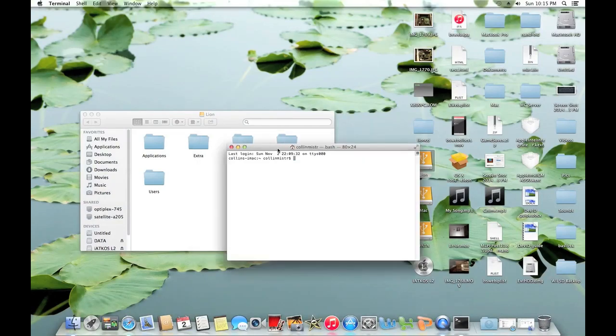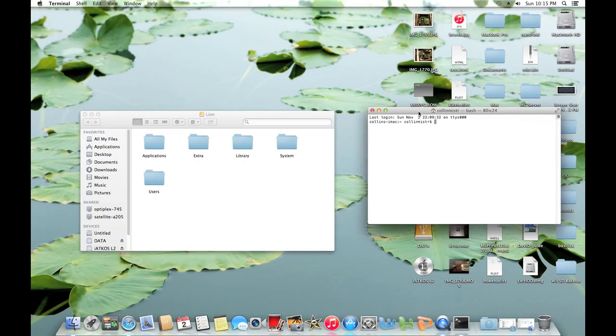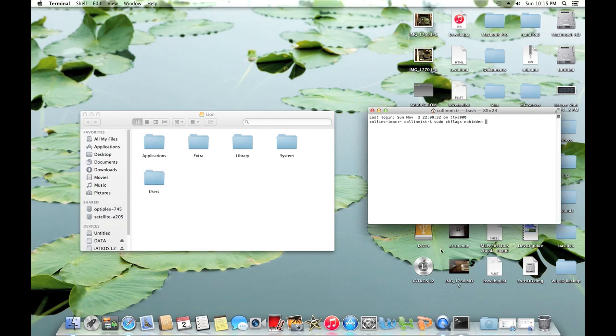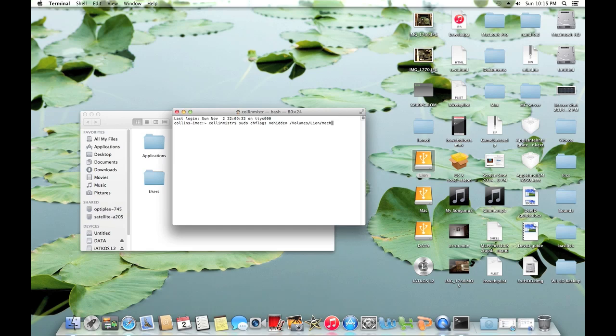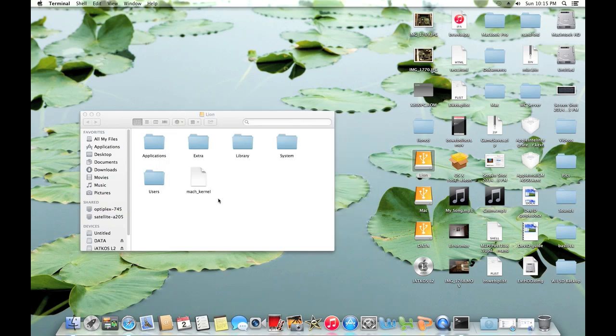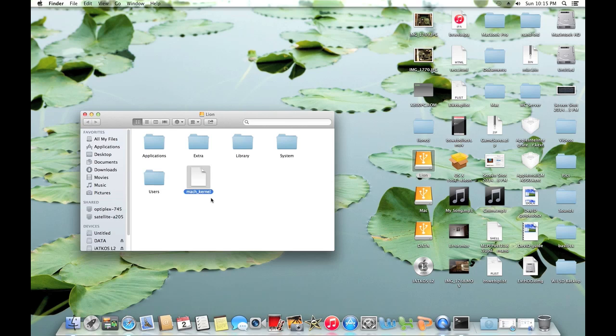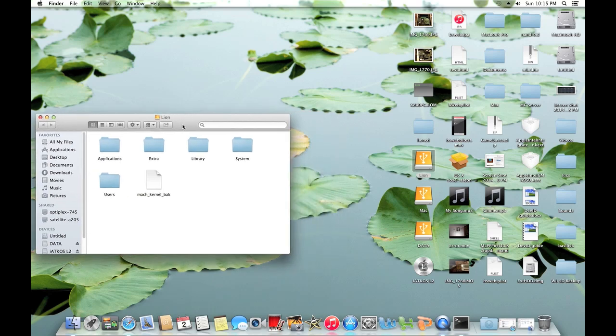Now what you're going to want to do is open up Terminal. So I'll do that. Now type sudo chflags nohidden. And go ahead and drag on the partition that you've installed OS X to. And type mach_kernel. Type your password. And you will now see the mach kernel file in your Lion drive. So what I'm going to want to do is rename this file to mach kernel back like that. Just to back it up. You can delete it if you want but I recommend backing it up just in case.